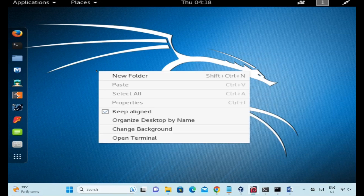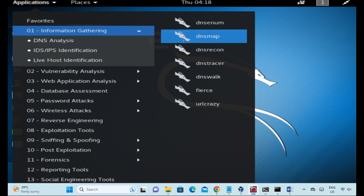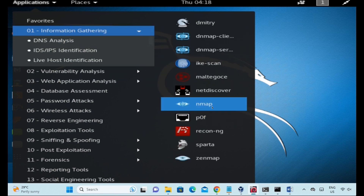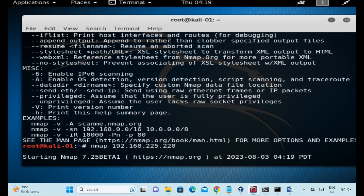In information gathering, NMAP stands for Network Mapper. NMAP is a utility used by penetration testers. Network discovery is used for system security and audit purposes, including uptime mapping, network inventory, schedules, monitoring, and more.